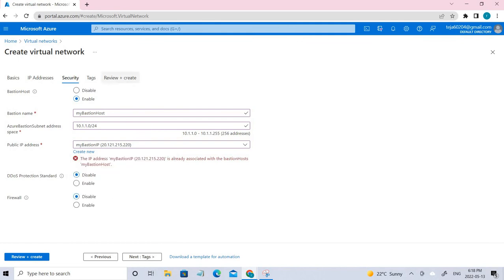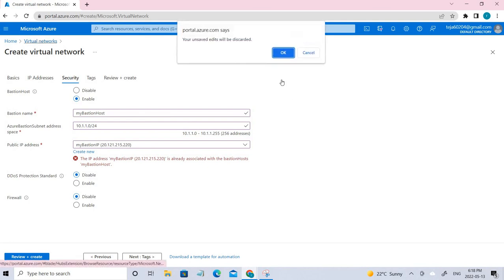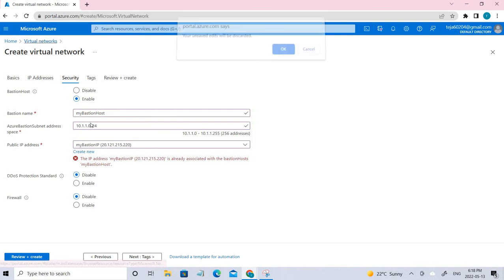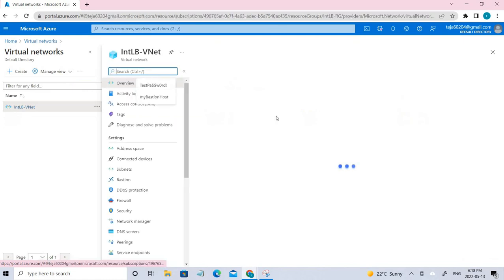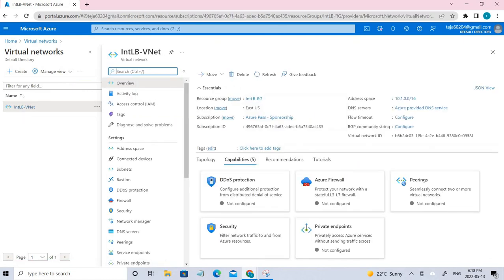Once it's done, just go and Review and Create — it will be done. This is the virtual network that we have created. Once this is done, let's go ahead and create the load balancer.